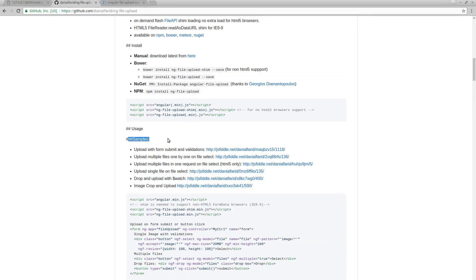It has examples for a normal upload form, multiple files, upload single file, drop, image crop and upload, and many other things.